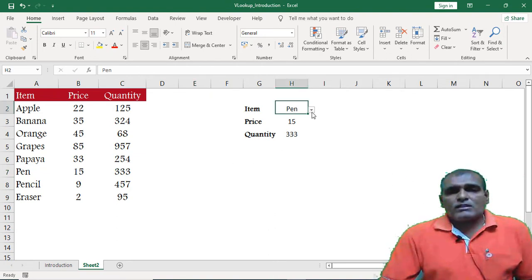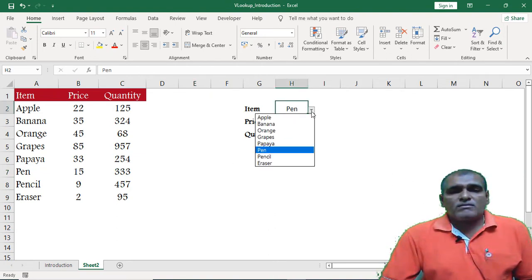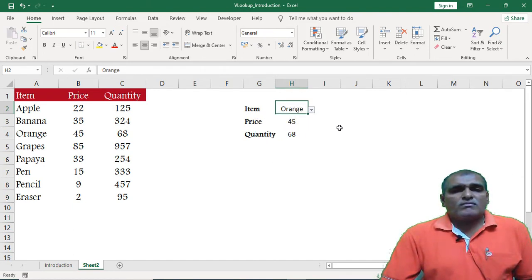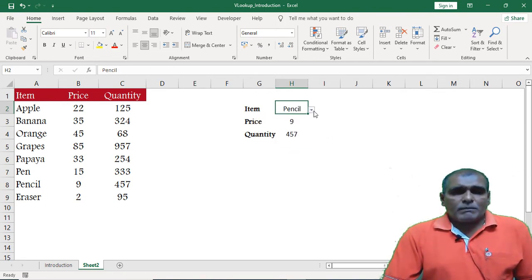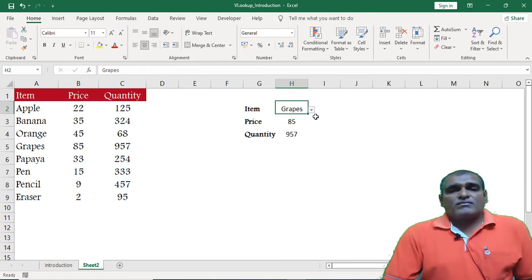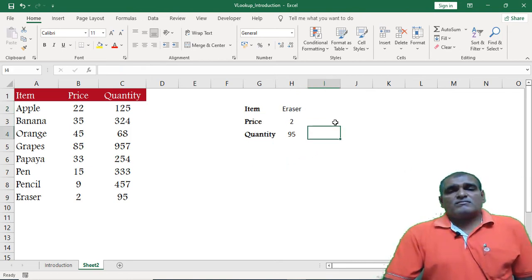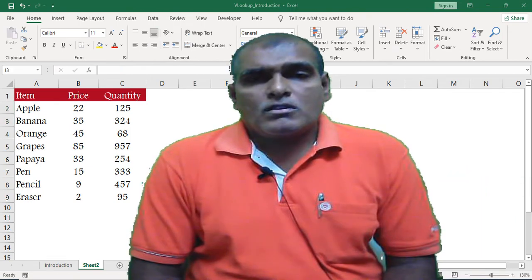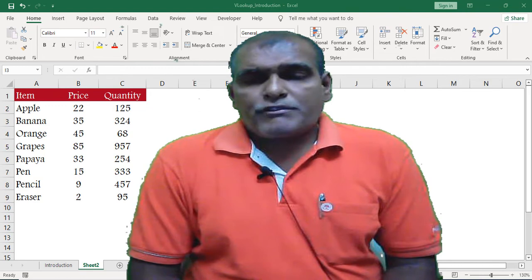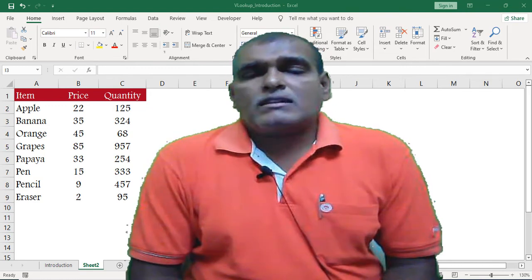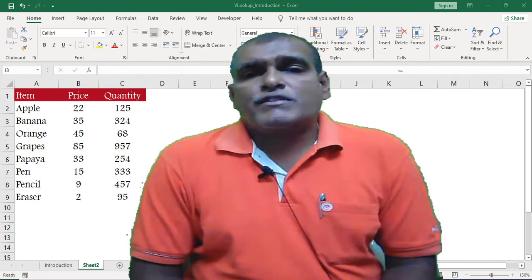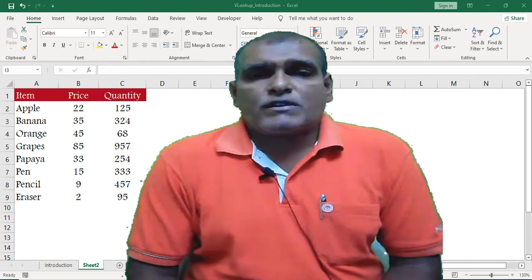We can change the reference value by using the dropdown. When the user changes the reference value, the application automatically updates the output. So this is the brief introduction about the VLOOKUP function. I hope this video is useful to everyone. Thanks for watching.